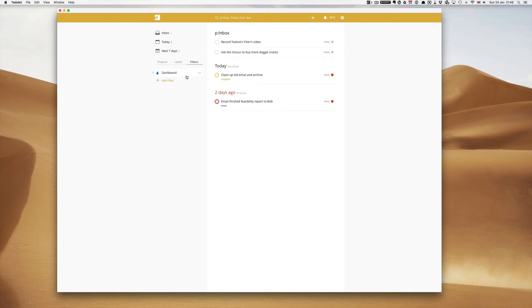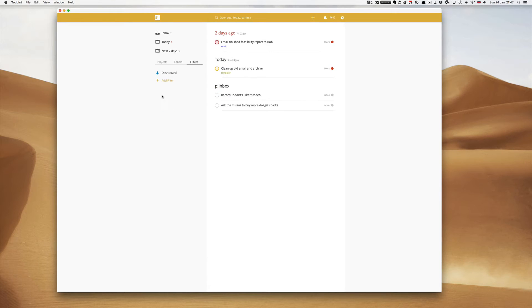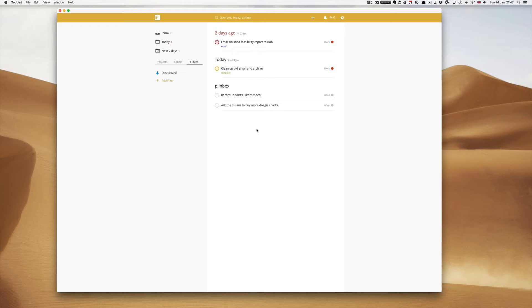Now if I wanted to I could change this around. So let's say for example I want to see my overdue tasks first. So let's go into here and go overdue, comma, today, comma, and then P double dot inbox. And what you'll see is this will change order so now I have two days ago, today, and P inbox. This really is a matter of choice. I'm used to seeing my inbox at the top, today, and then overdue, although to be honest I very rarely have any overdue tasks.